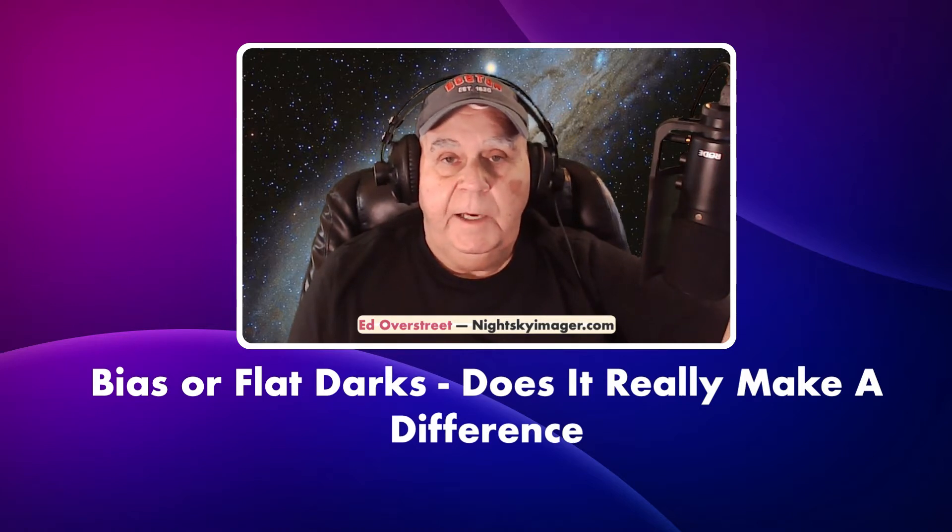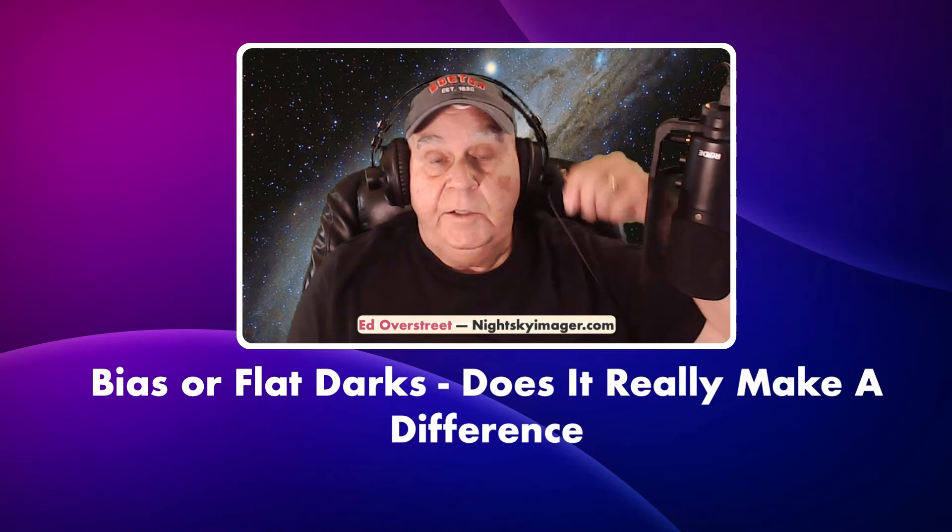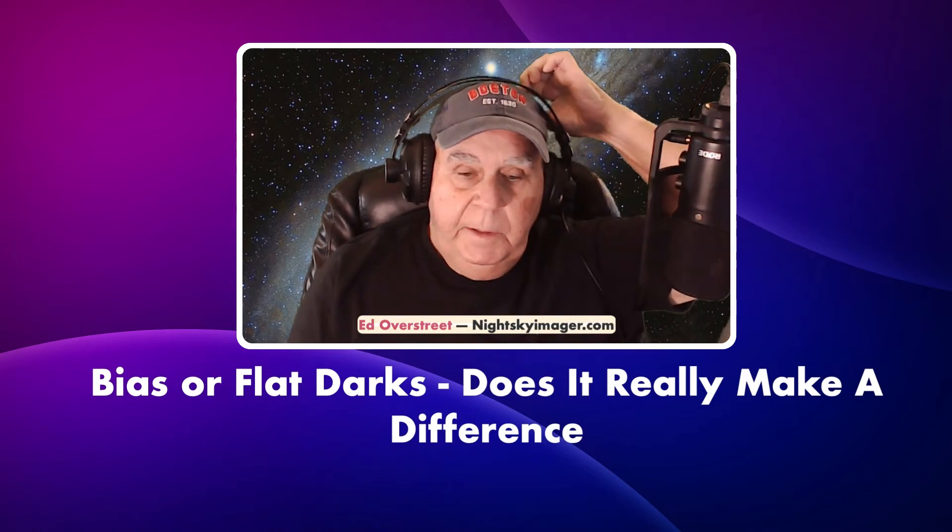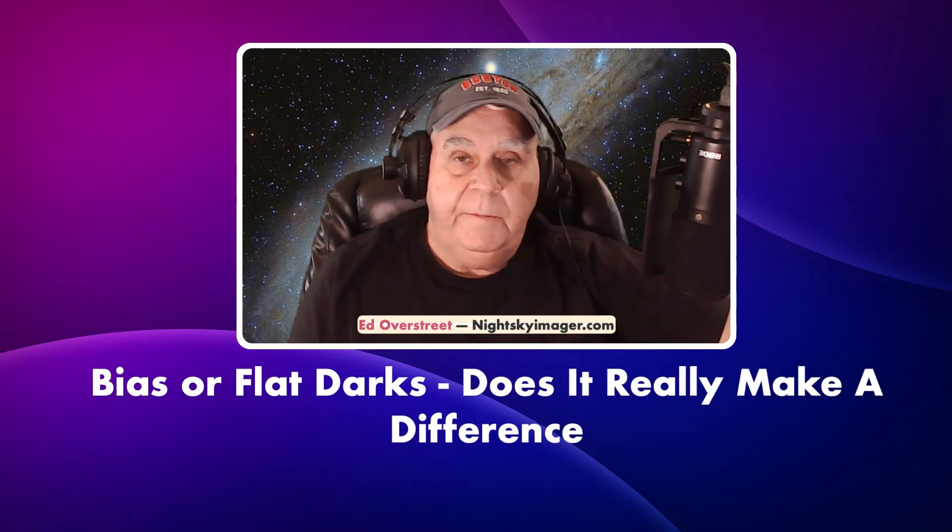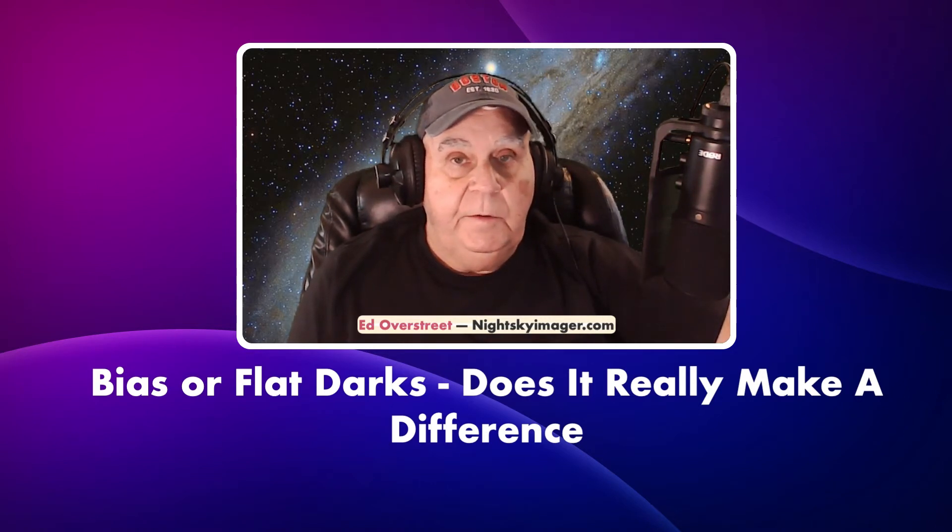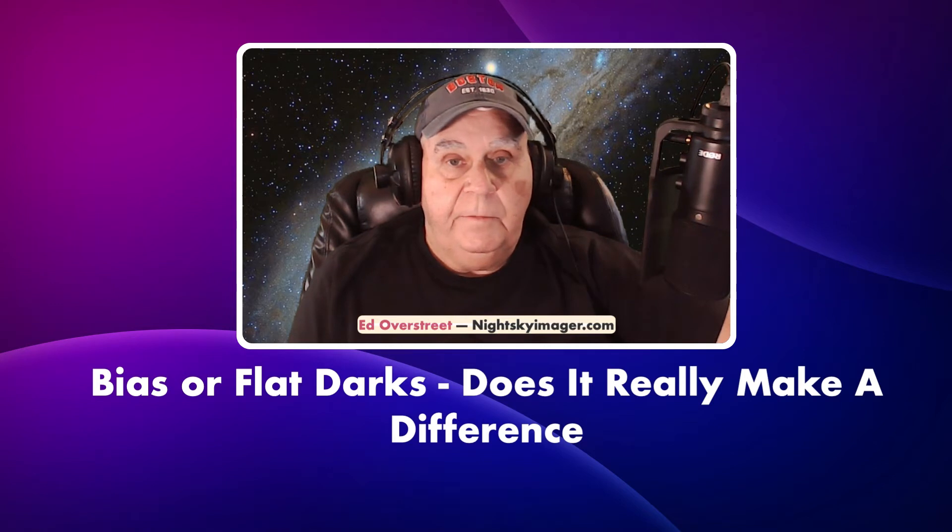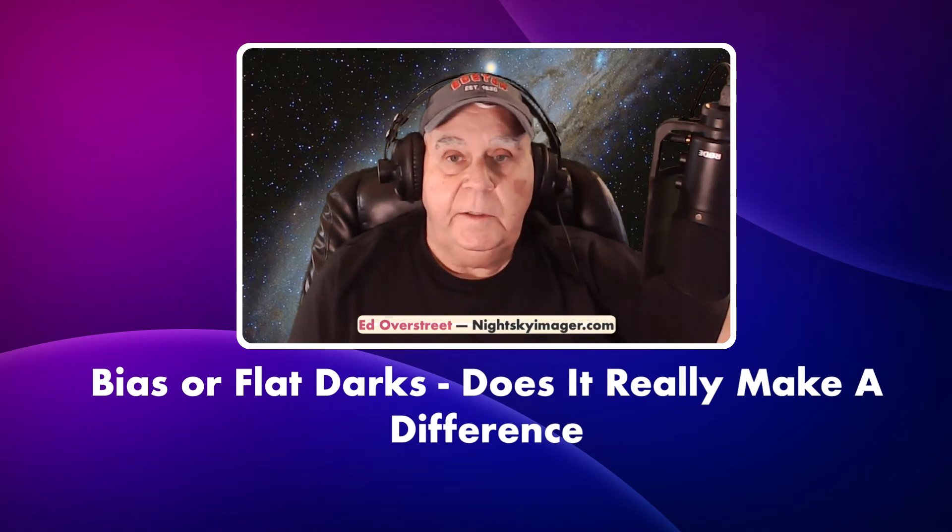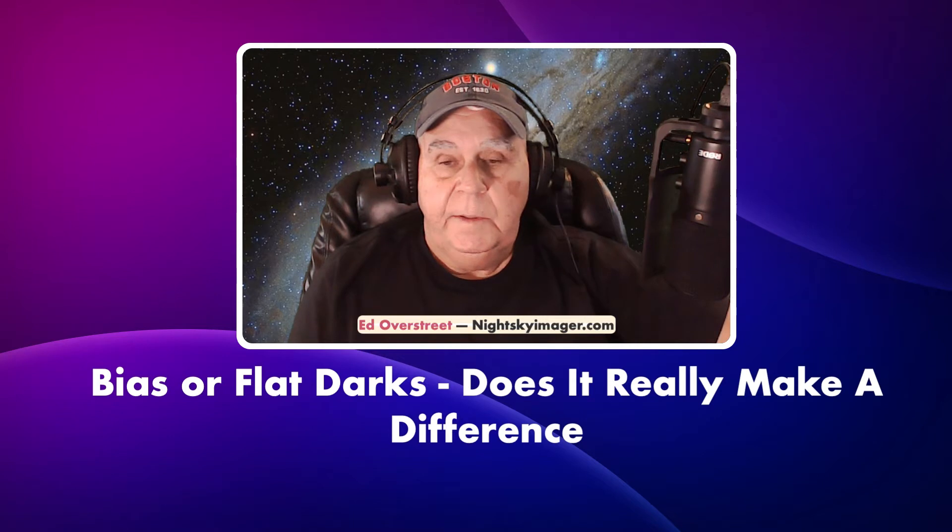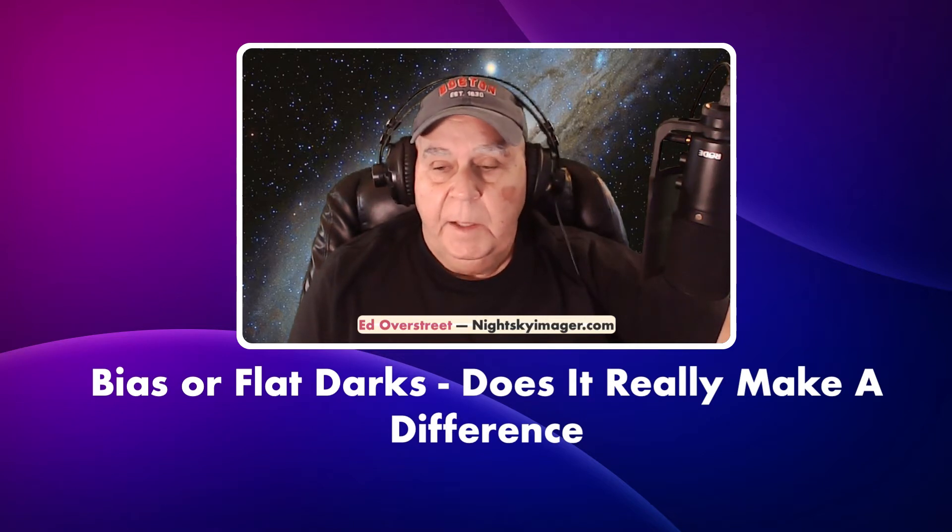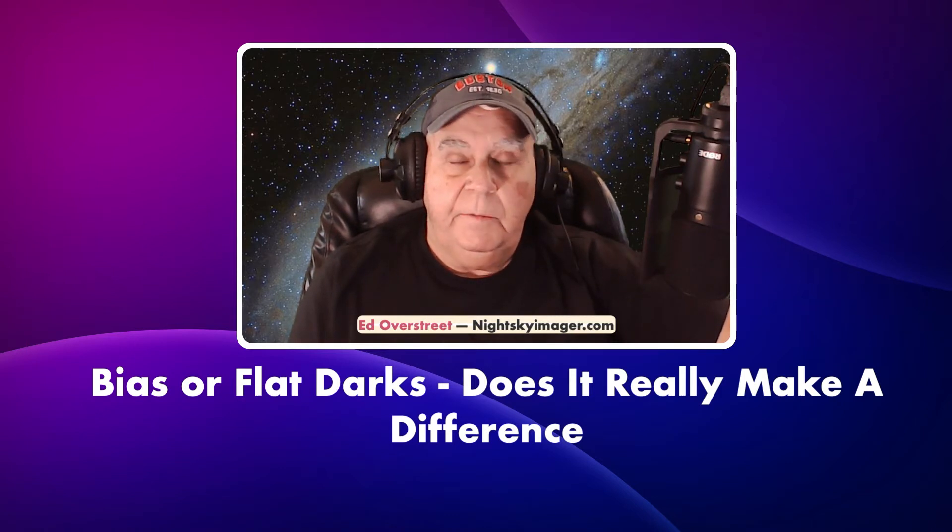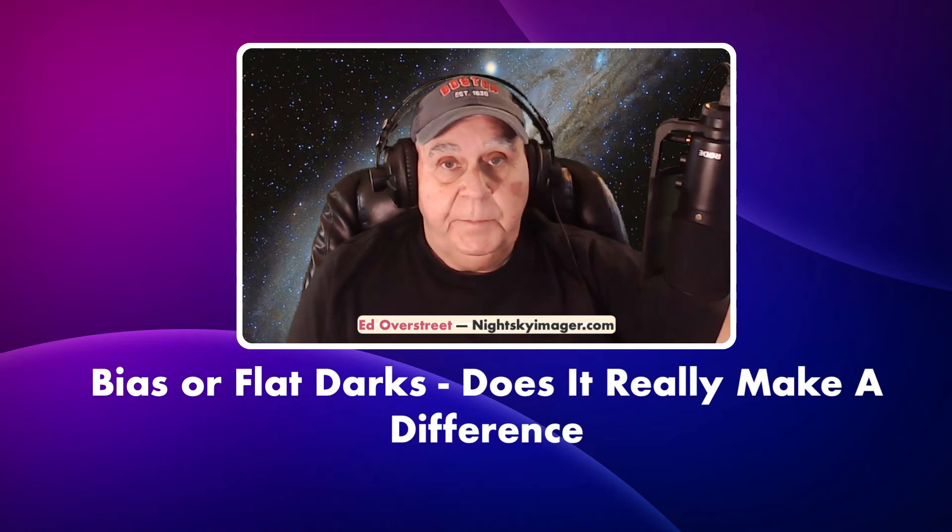When I shoot flats I shoot them much more frequently, and with the Rasa I have to shoot them after each session. That means I need a new set of flat darks because I doubt very seriously the flat calibration exposure is going to be the absolute same. But bias frames you can build a calibrated library of those and use them over and over again, so it is convenient.